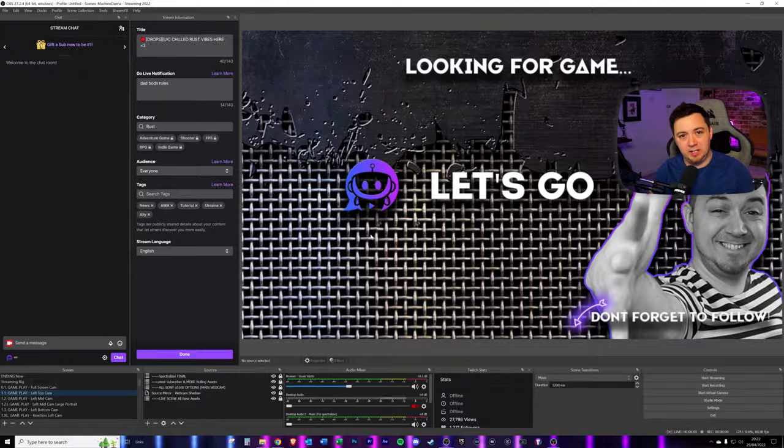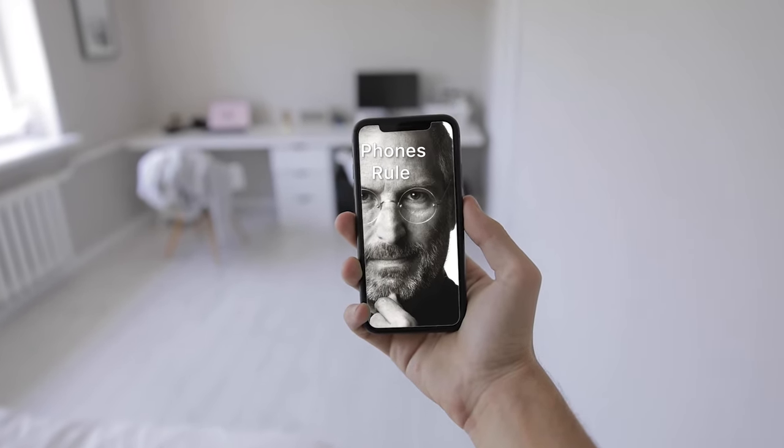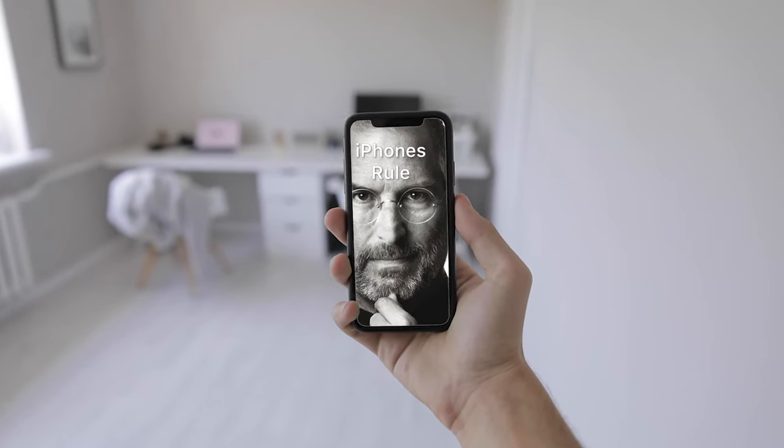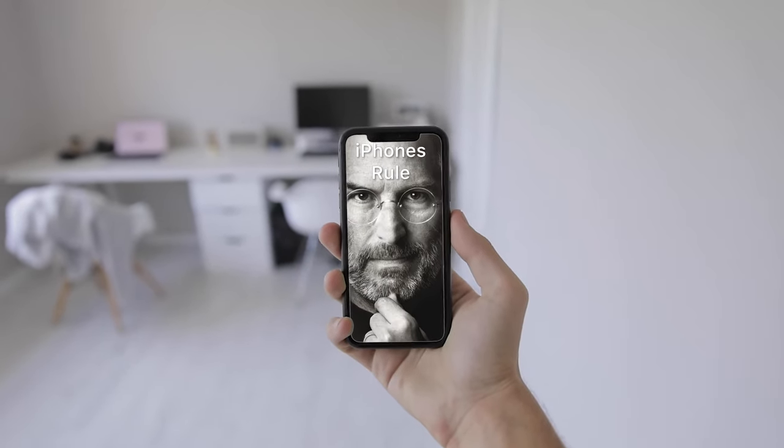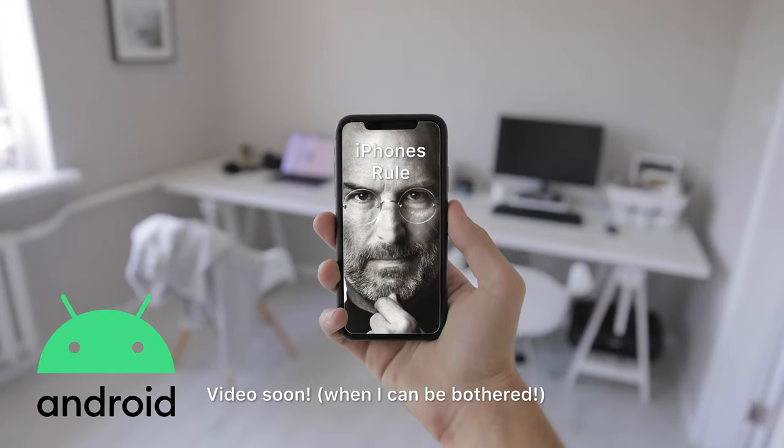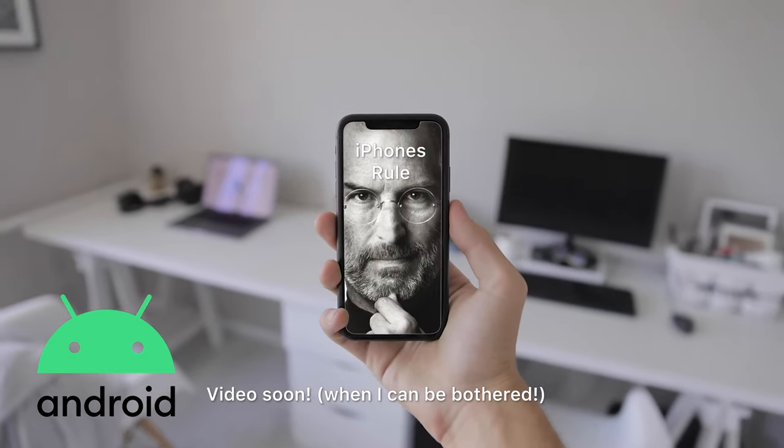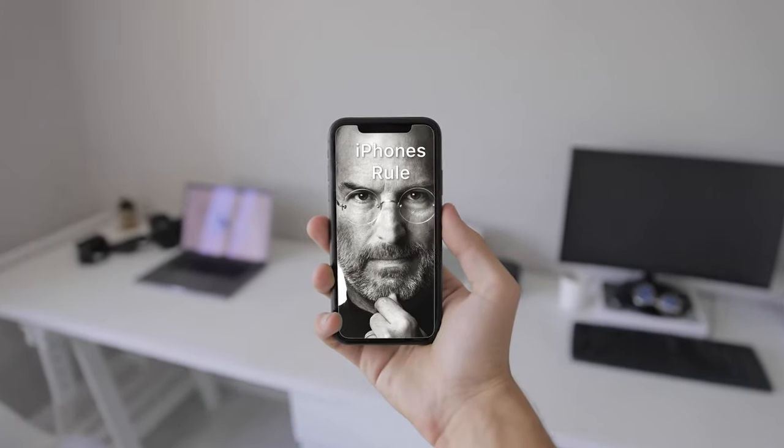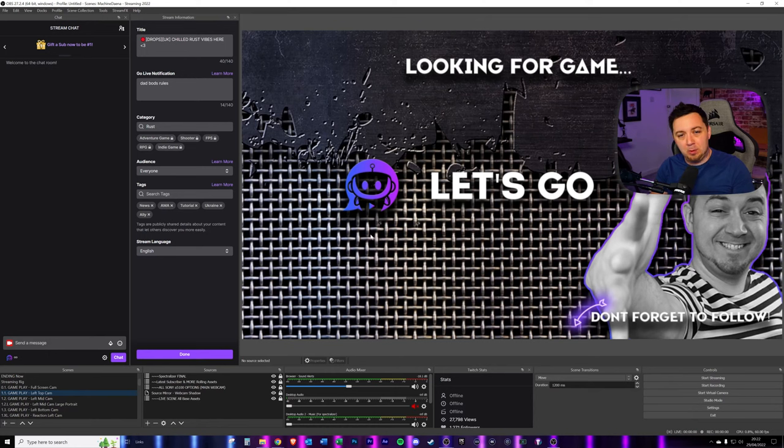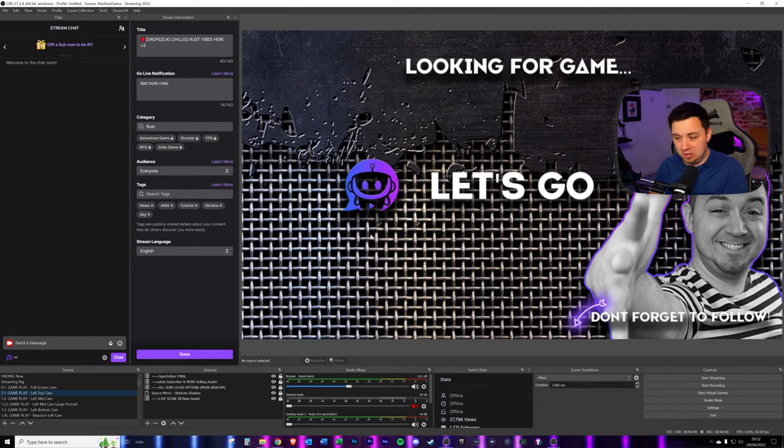Okay, so just to be really clear here, this video is not applicable to Android phone users. I will do a separate version of this for Android, because it uses some slightly different software. This is purely for Apple iPhone users who want to be able to capture their phone screen inside of Desktop OBS Studio.